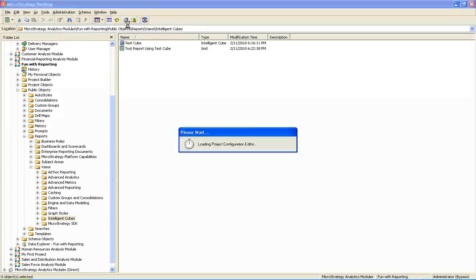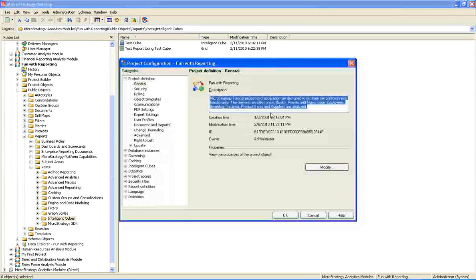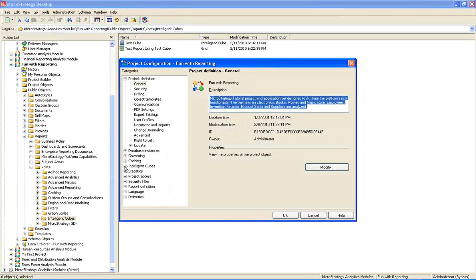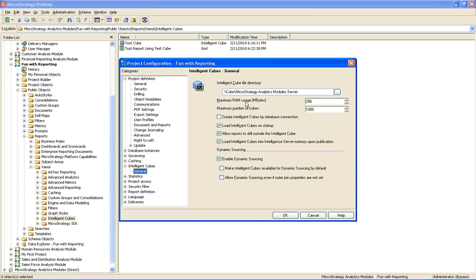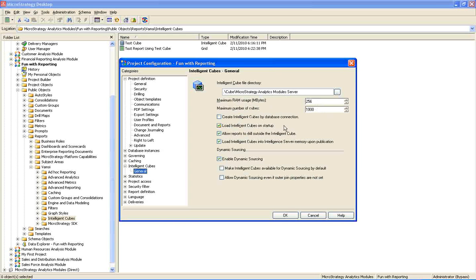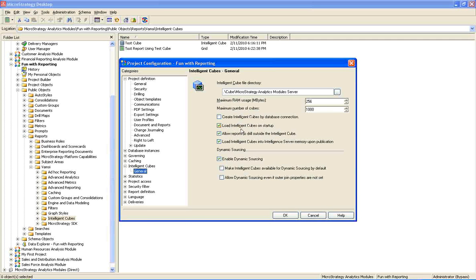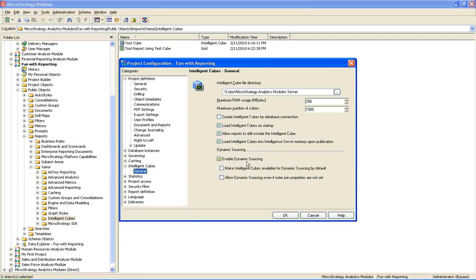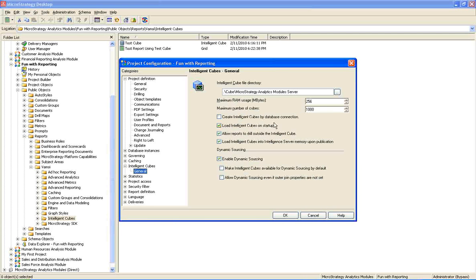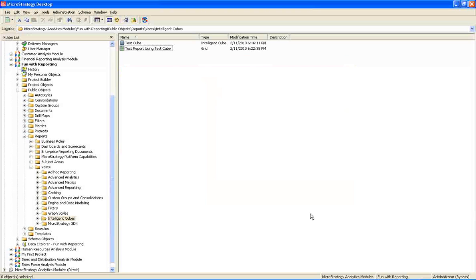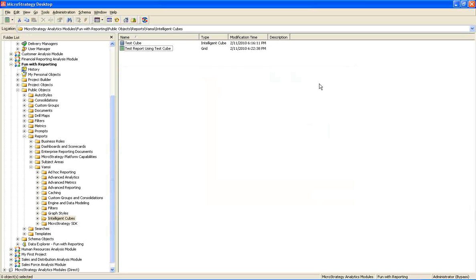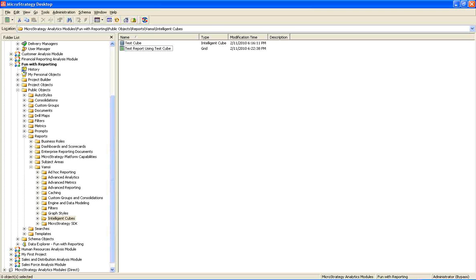And we can also set some options using the project configuration properties. Here we can set the maximum RAM and maximum number of cubes that can be developed. And here also we can set the drill down options. And we can set the dynamic sourcing option. So, this is at project level. Whatever I showed now is at project level. The one I showed before is at the cube level.